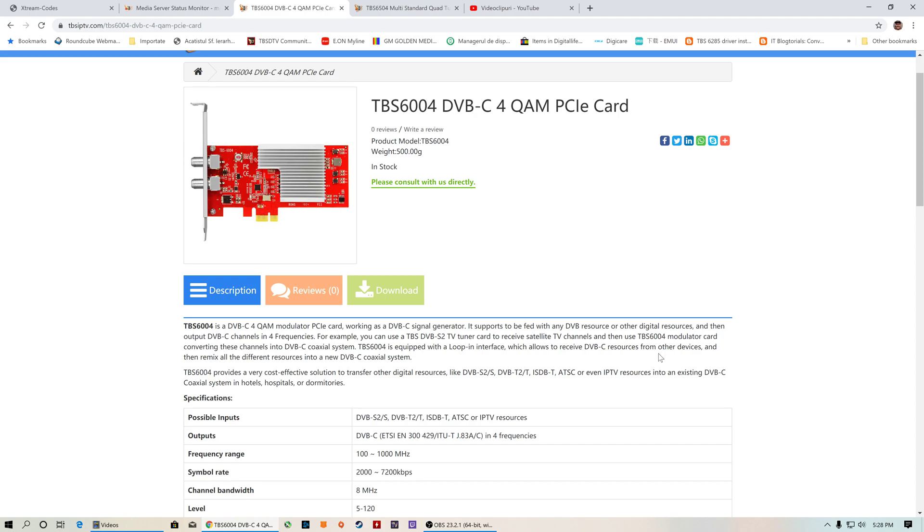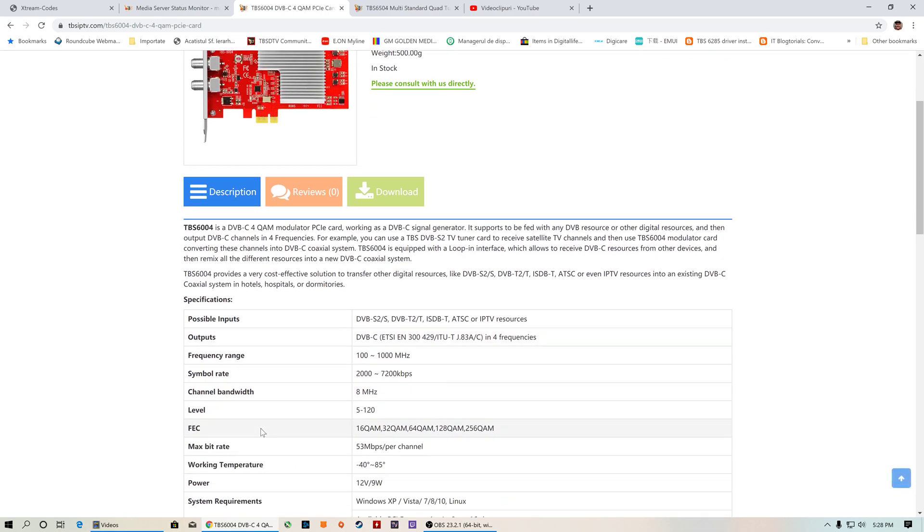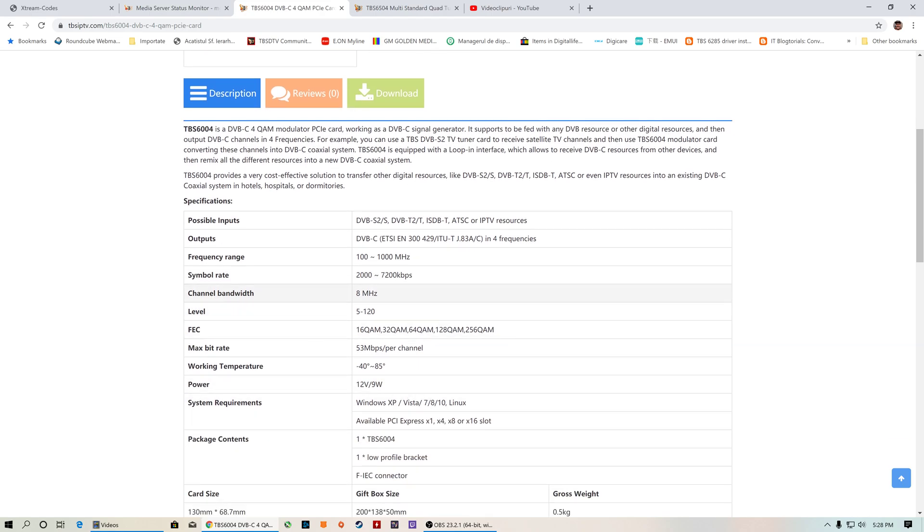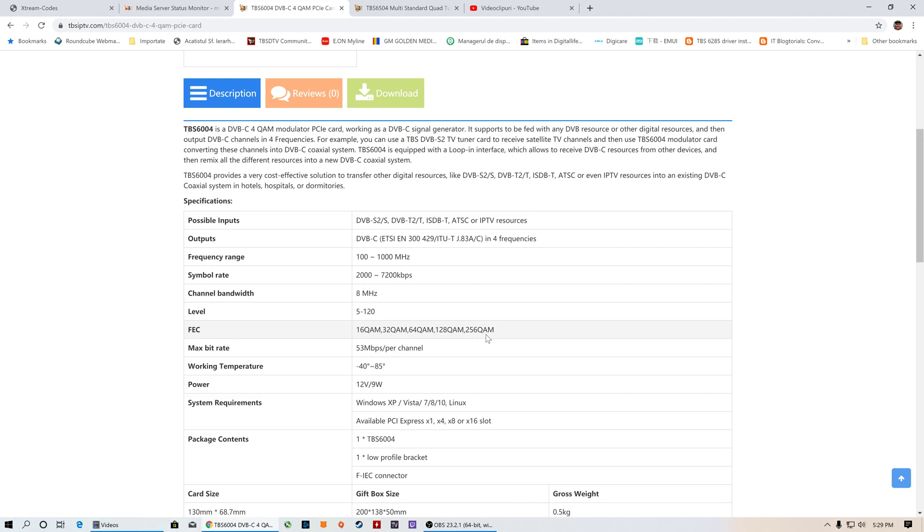As output, it will broadcast to DVB-C to a coax network in RF frequency. The frequency range, as you can see on the card specifications, is 100 to 1000 megahertz. Symbol rate is 2000 to 7200 kilosymbols. Channel bandwidth is 8 megahertz. The signal level can be between -5 and +12 dBm. The DVB-C standards supported are 16QAM, 32QAM, 64QAM, 128QAM, and 256QAM. The maximum bit rate this QAM modulator can handle is 53 Mbps per channel.